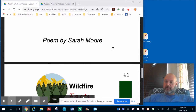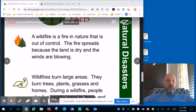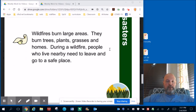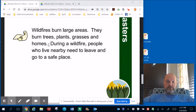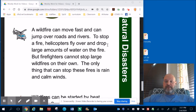Let's learn some facts about wildfires. A wildfire is a fire in nature that is out of control. The fire spreads because the land is dry and the winds are blowing. Wildfires burn large areas — they burn trees, plants, grasses, and homes. During a wildfire, people who live nearby need to leave and go to a safe place. A wildfire can move fast and can jump over roads and rivers.